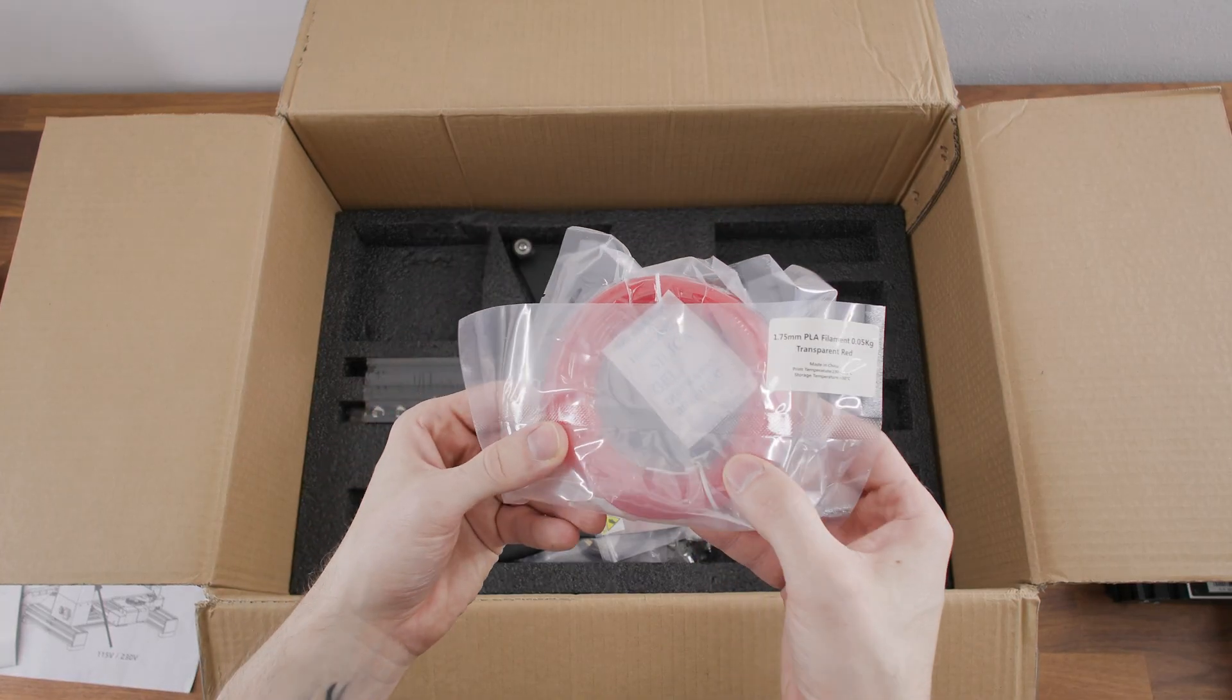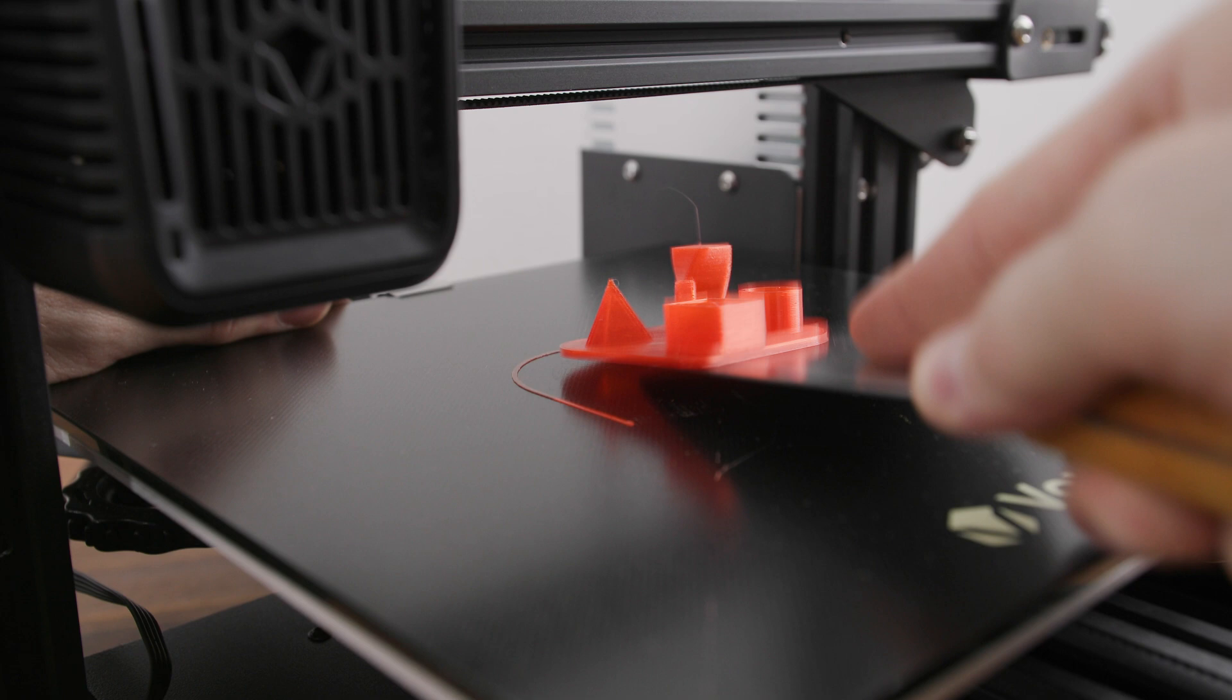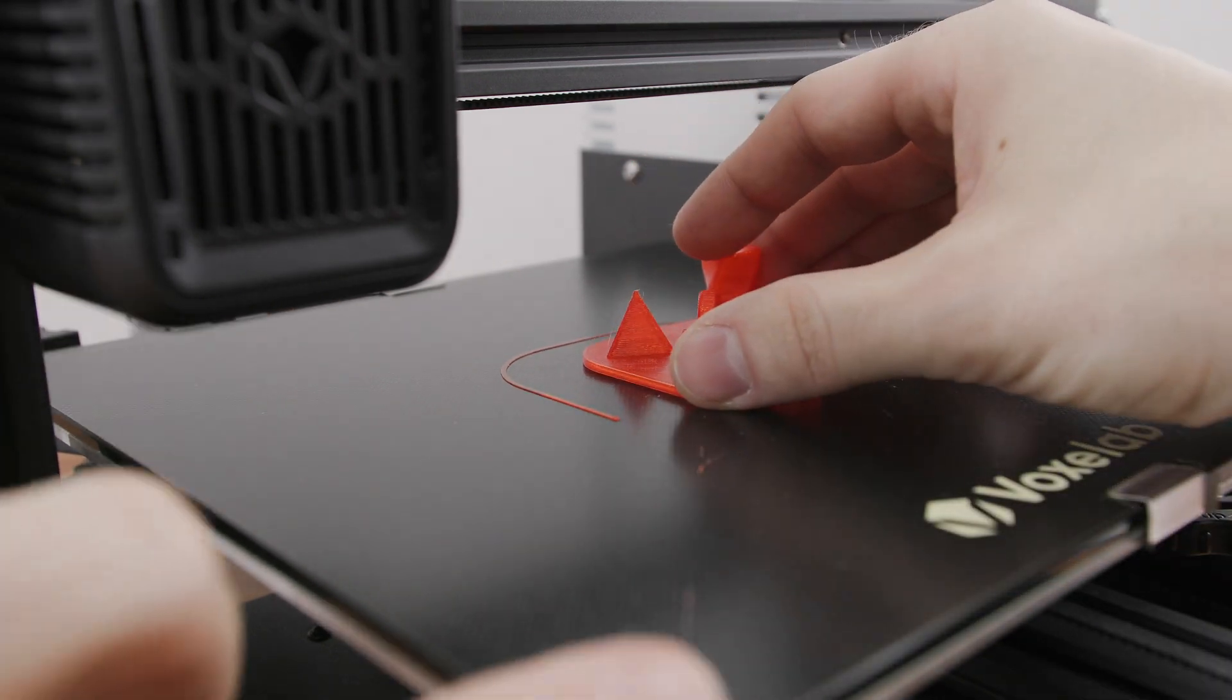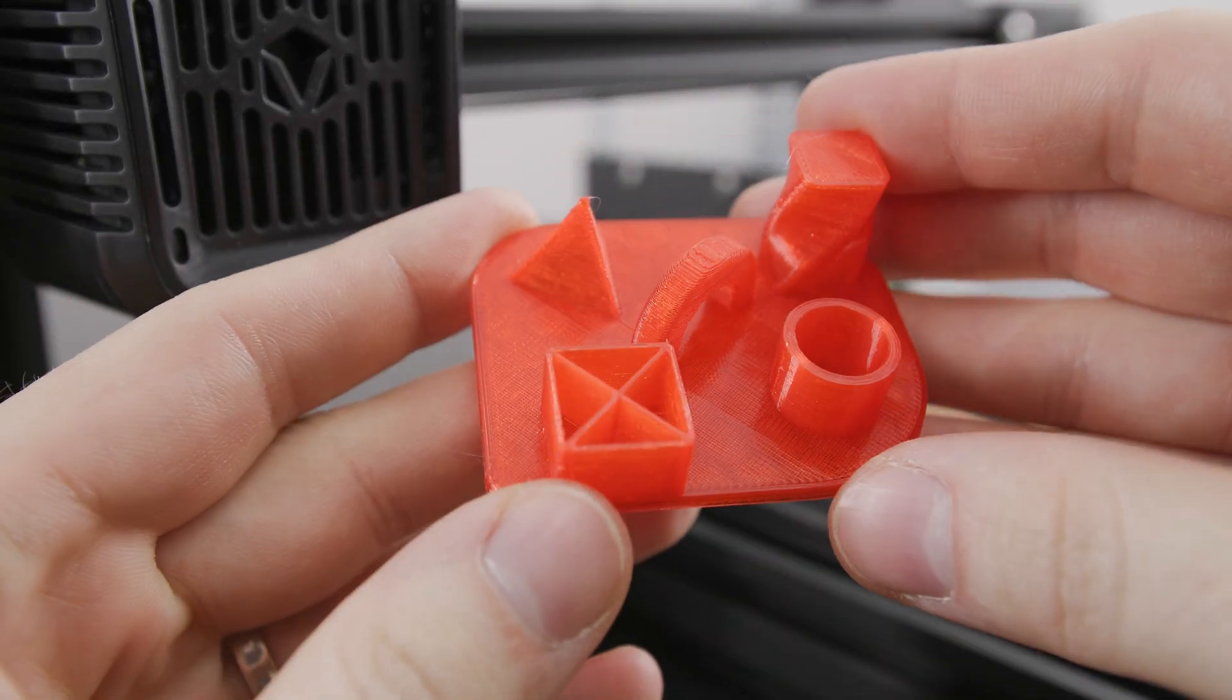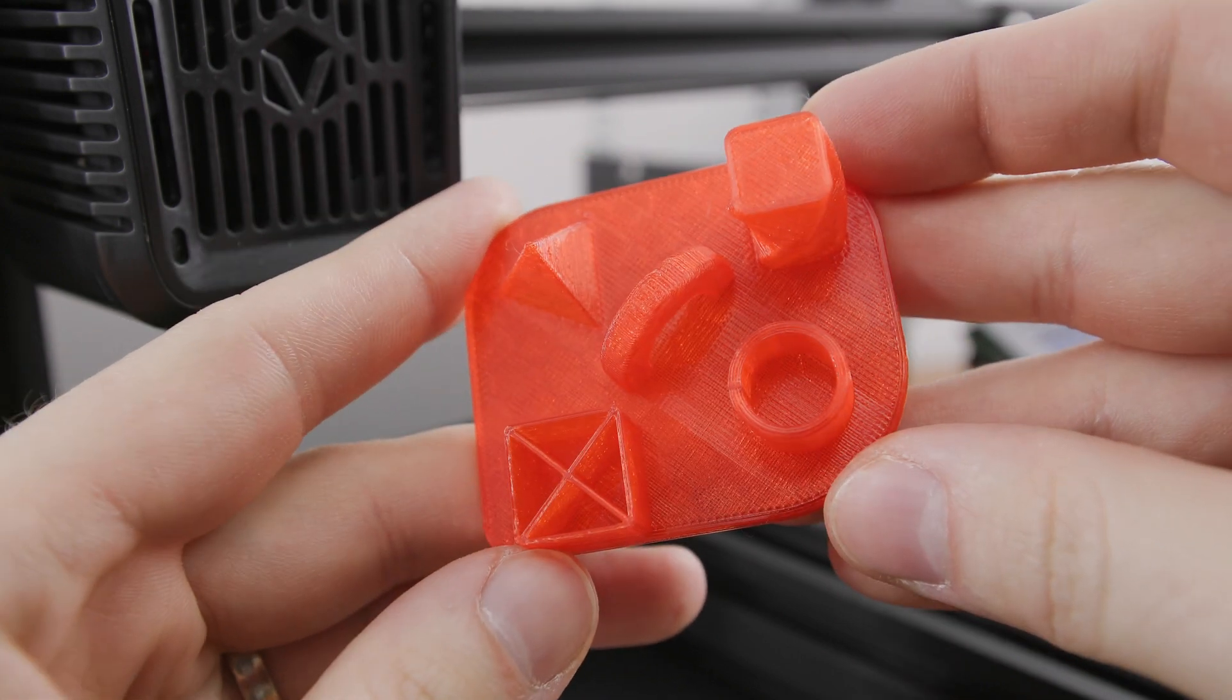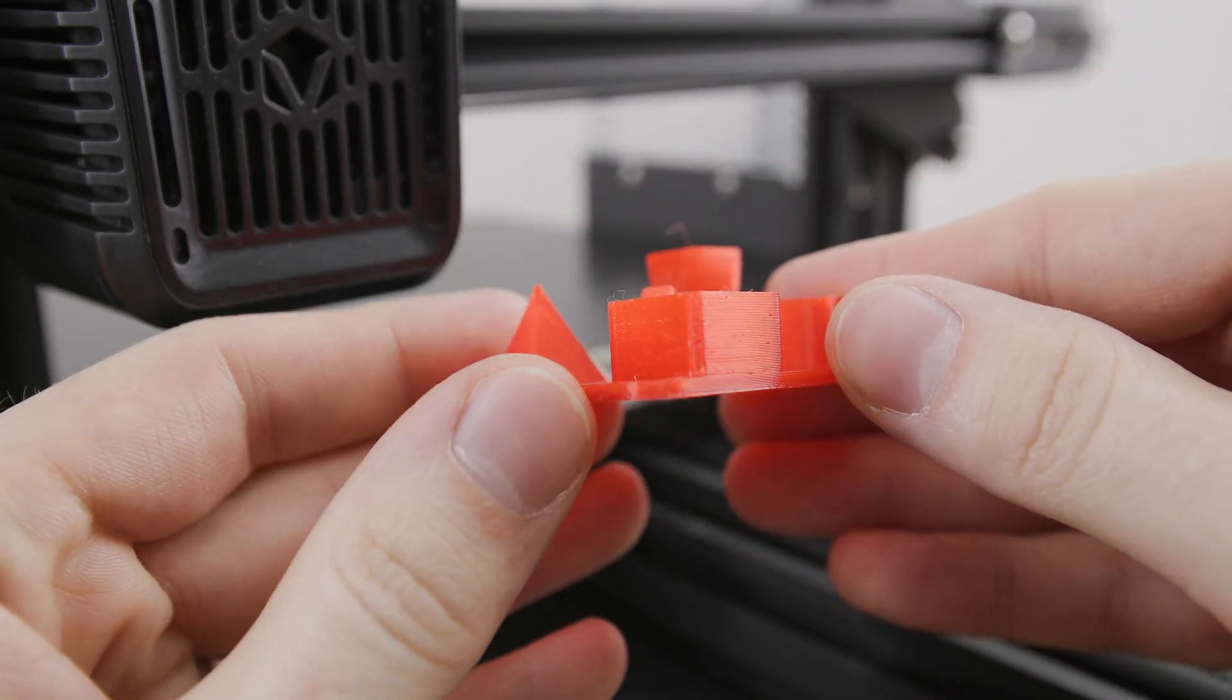The printer came with red PLA filament, which I used to print a simple file from a memory card. The print quality is very good and basically comparable to any other cheap 3D printer.